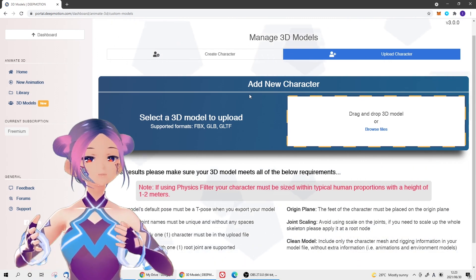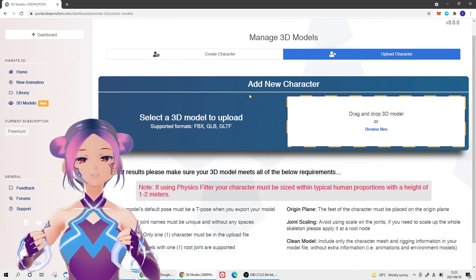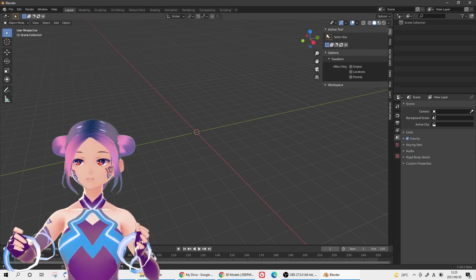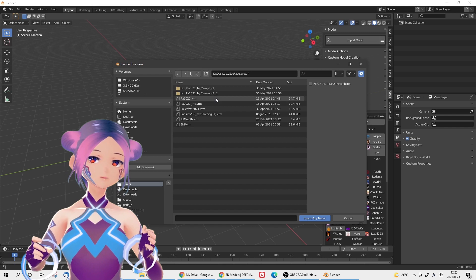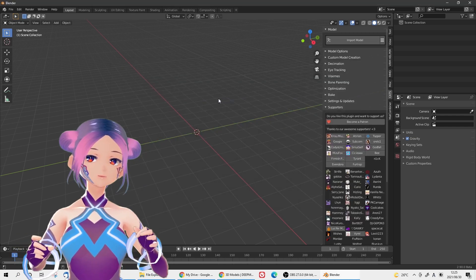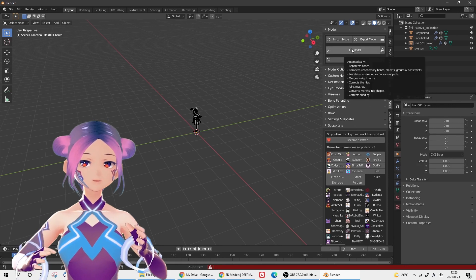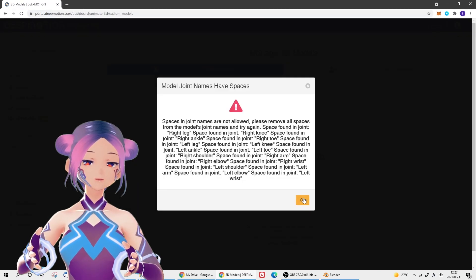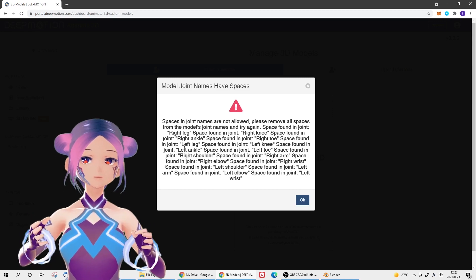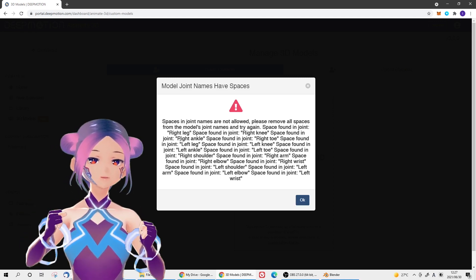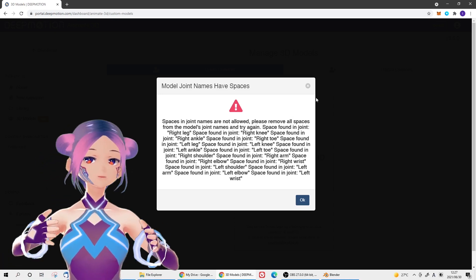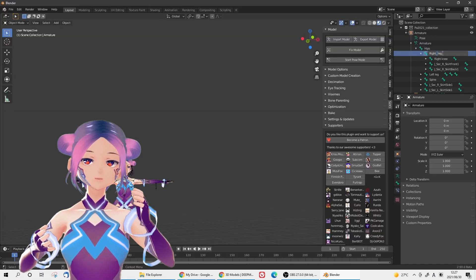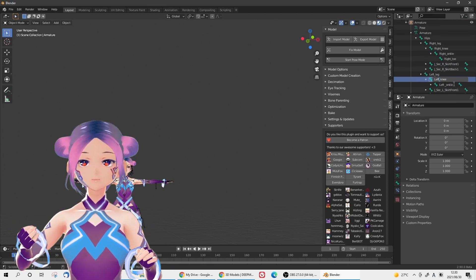All you need to do is go to Blender and use the CAT plugin to import a VRM file. Click 'Fix Model.' If you try to import this file right away, you'll probably see a note saying all joints must be named unique and used without any spaces. For some reason, VRM avatars always have some spaces, so you need to delete all of them. It's around 10 of them, I think.